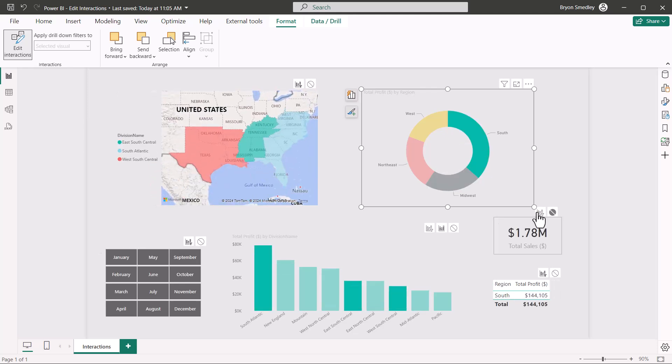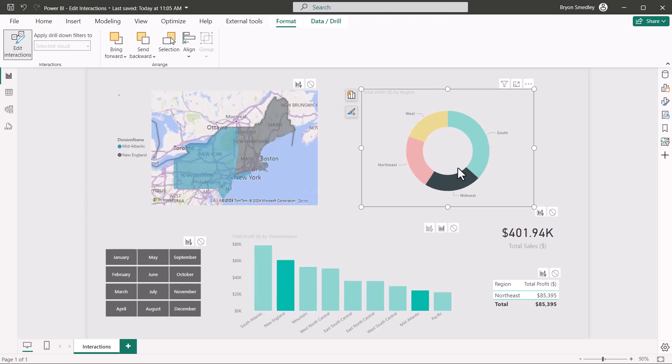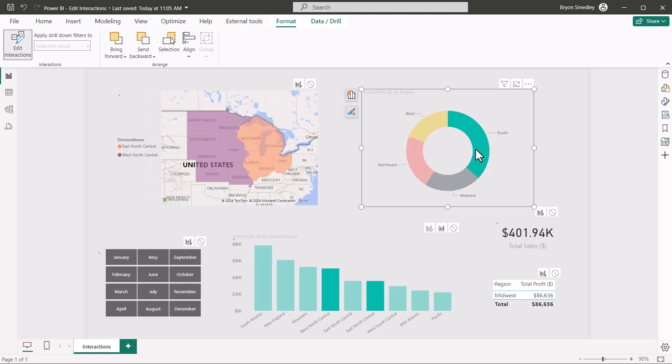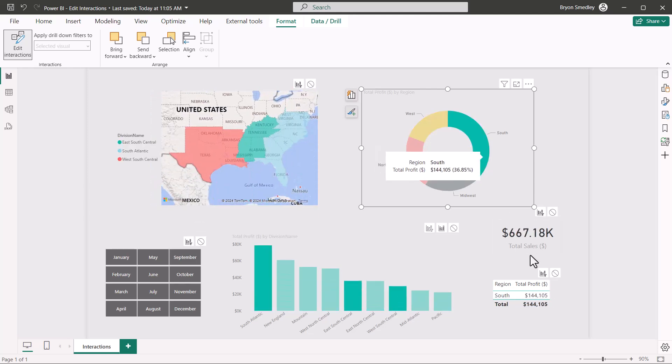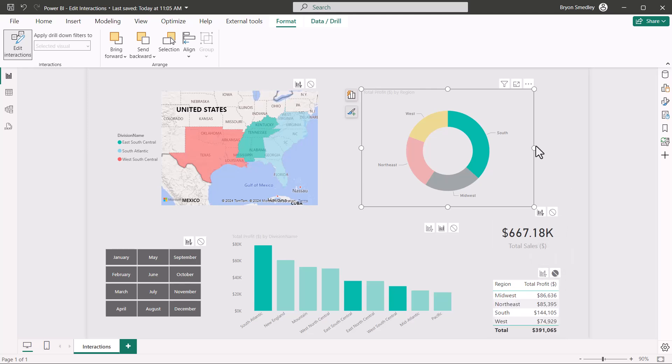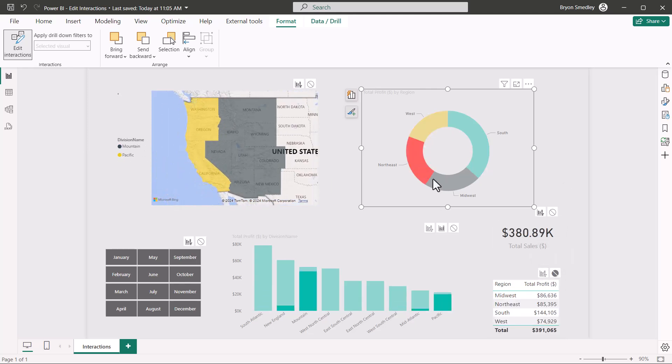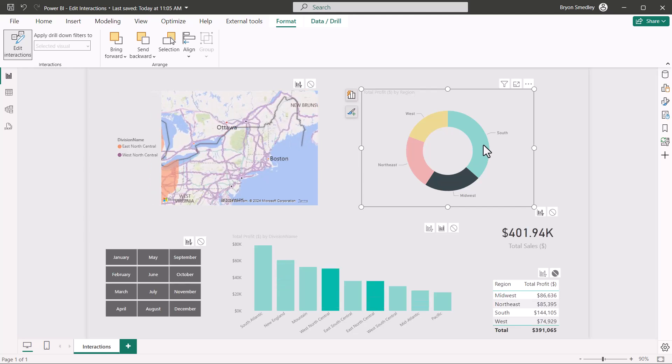If I turn it back to a cross filter, now clicking through the slices in the donut, I will affect the card visual. If I didn't want to affect this table, I would turn it off. And then no matter what I select in the donut, the table never changes.